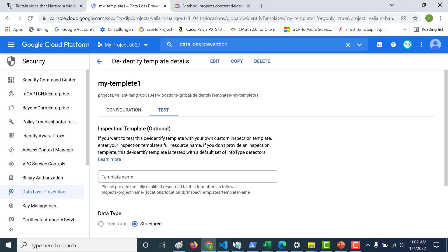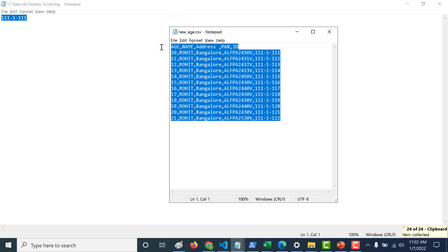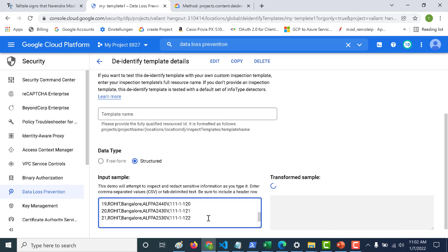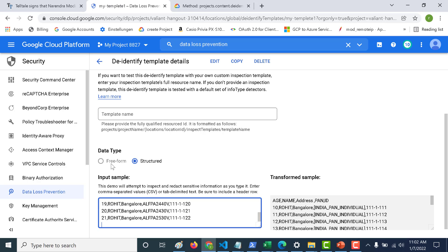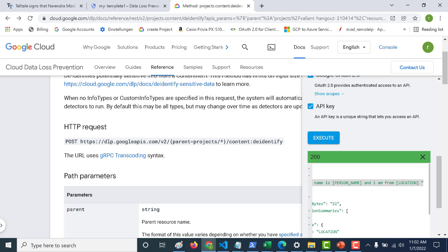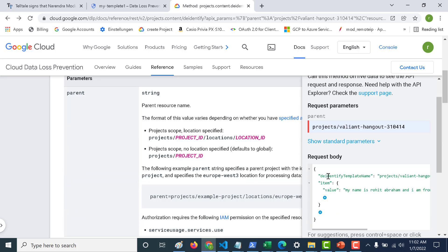Let's test this — copy our file and paste it here. You can see the free-form option is completely disabled; you only have the structured option, and you can see how the output looks. You can also use this in your API — the only difference is the de-identify template name will be different and the item type will be a table rather than a value. I hope this was useful. If you have any issues, please get in touch. See you in the next video.